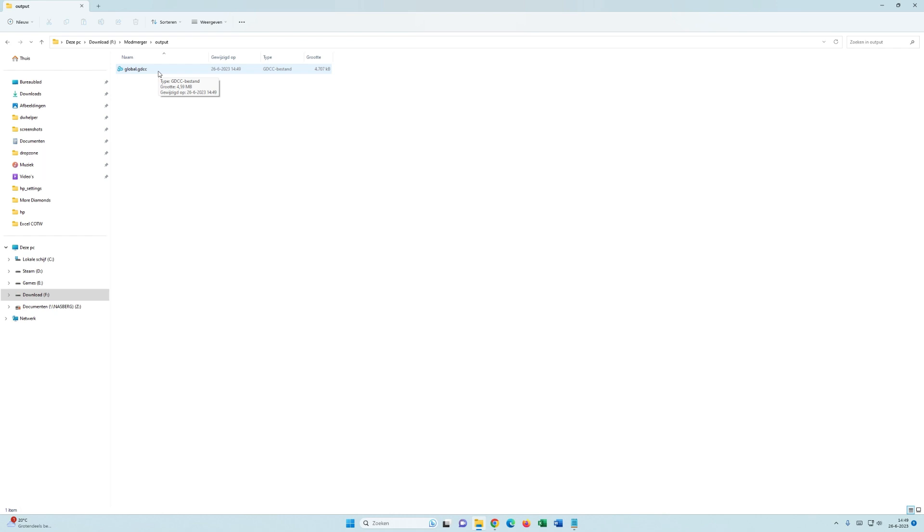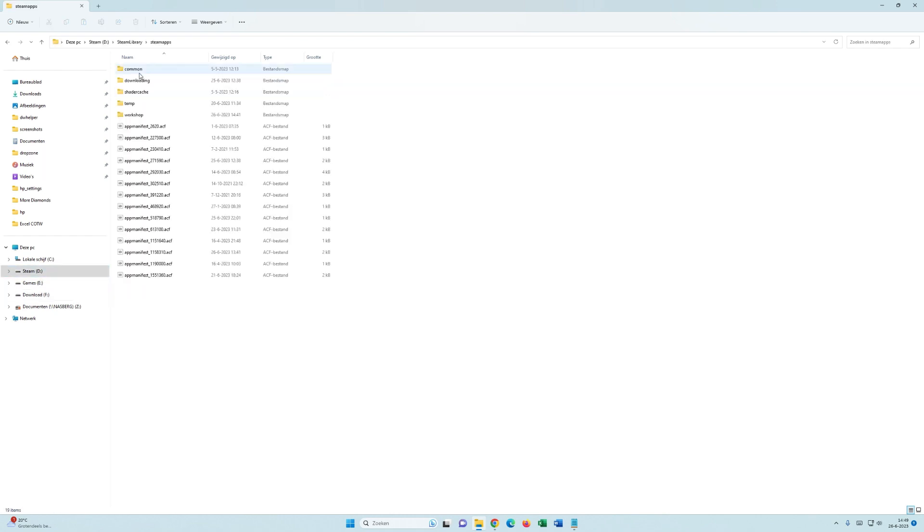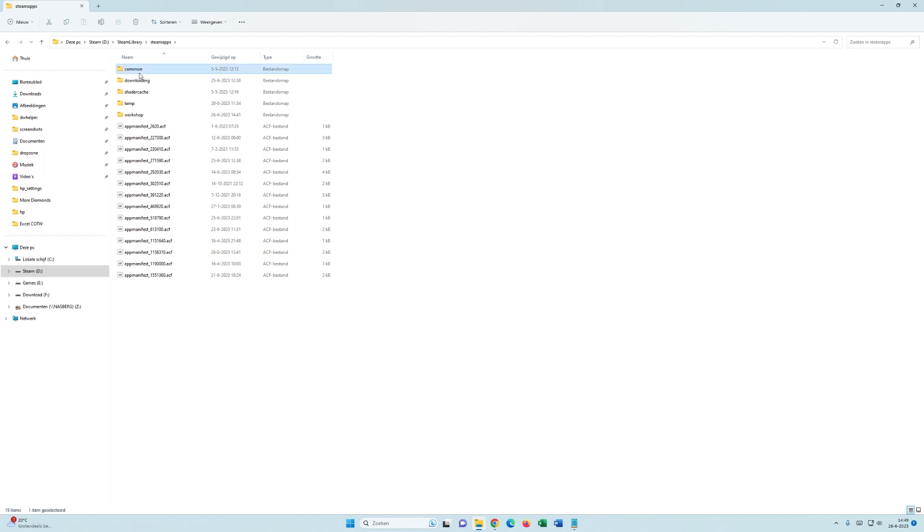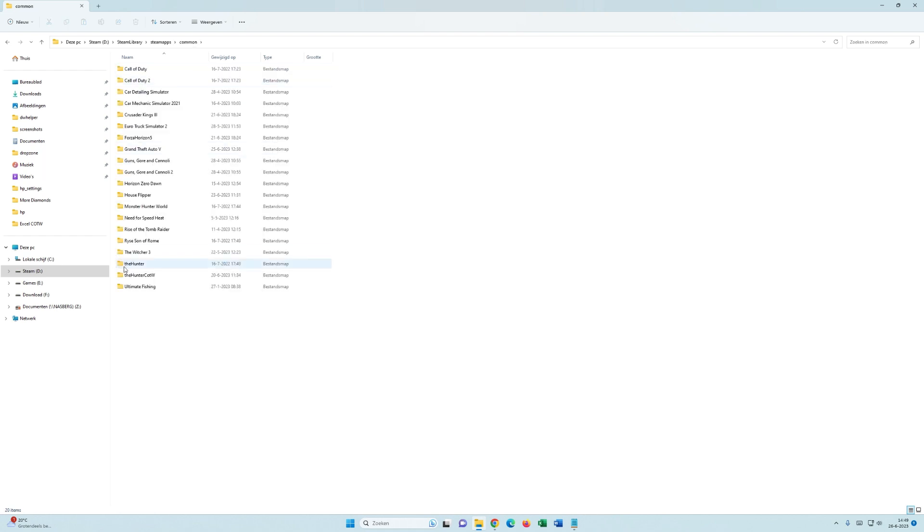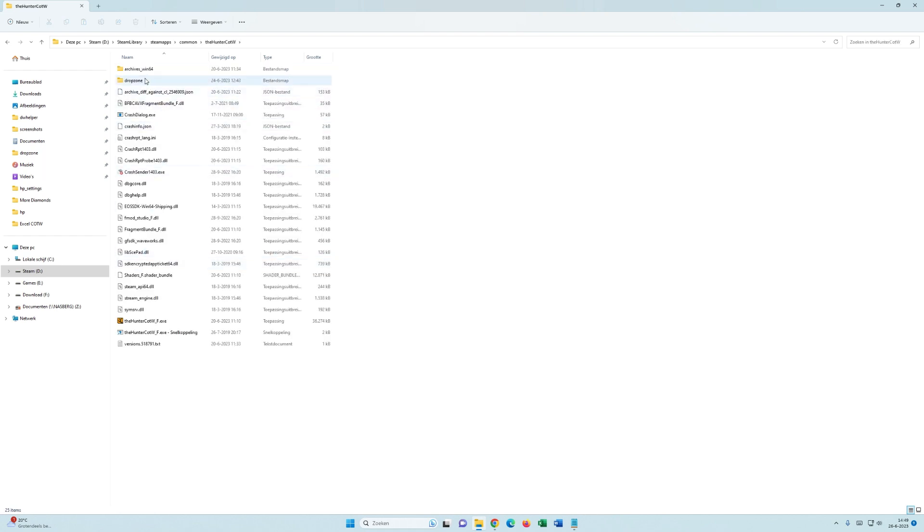Now, where do we put this file? Well, this file you put in your Drop Zone folder under GDC. And once you've done that, the game should run smoothly.